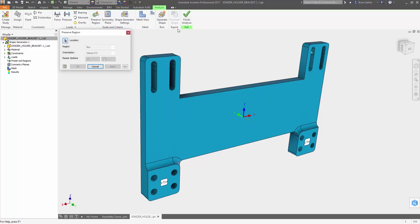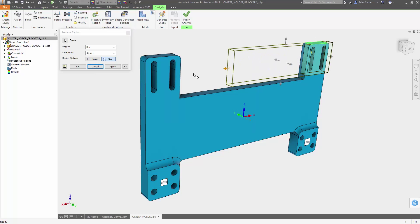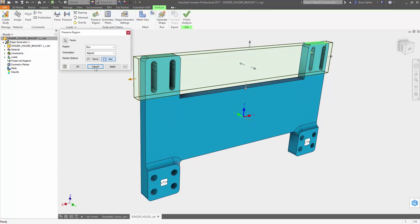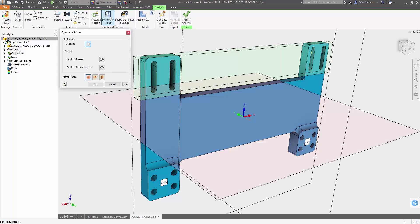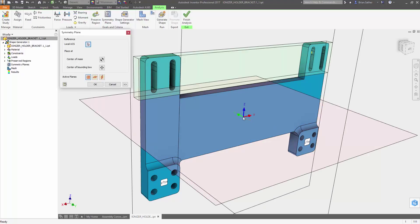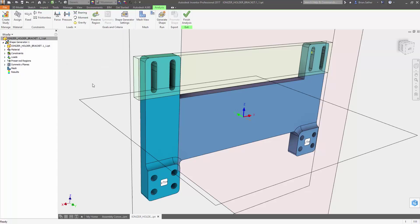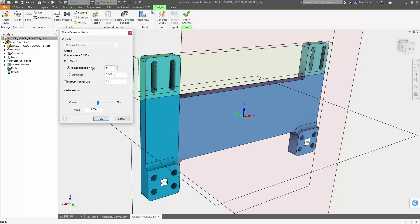You also have control over how the shape will be generated. Regions can be excluded from the optimization through the use of a dynamically sized bounding box. Symmetry can also be defined, so the generated geometry is mirrored across one or more selected planes. And you can set the minimum member size to account for the constraints of your manufacturing process.